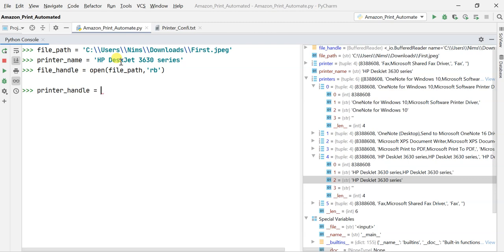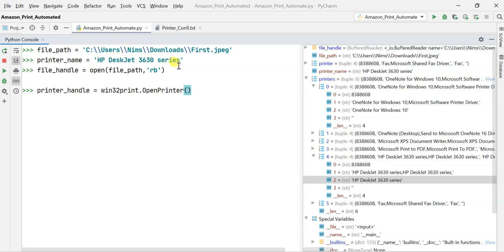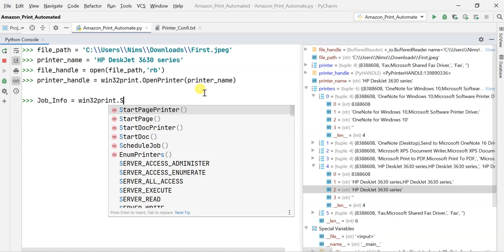Now I create the printer_handle using win32print.OpenPrinter, specifying the printer by name using the printer_name variable. The next step is to specify what kind of data we're sending — job_info is another variable I'll use to get the status of the process, such as whether the document printed successfully or if there was an error.